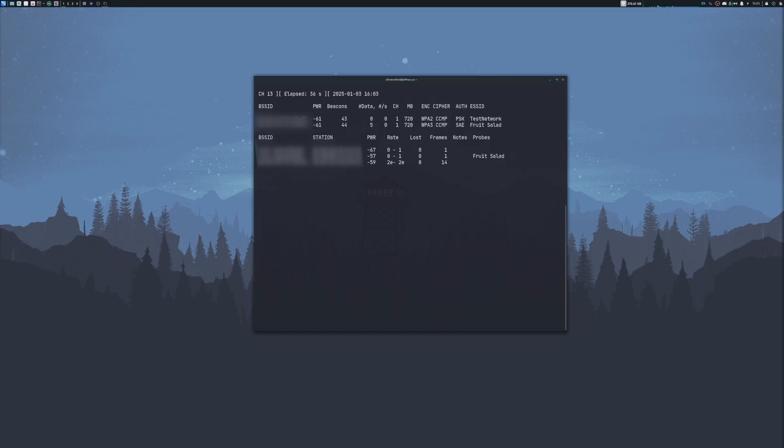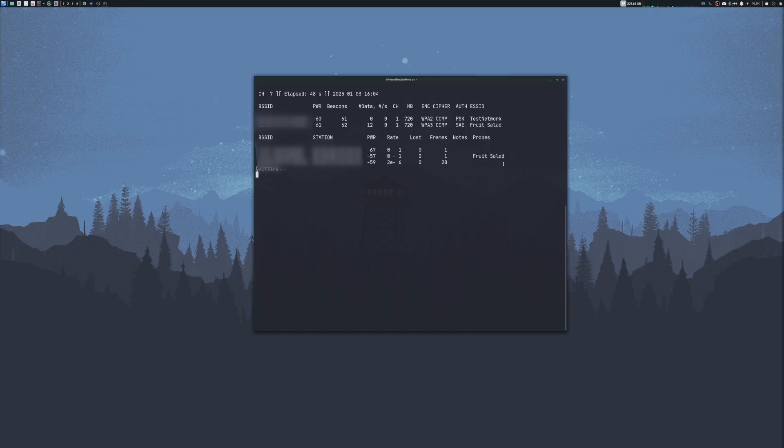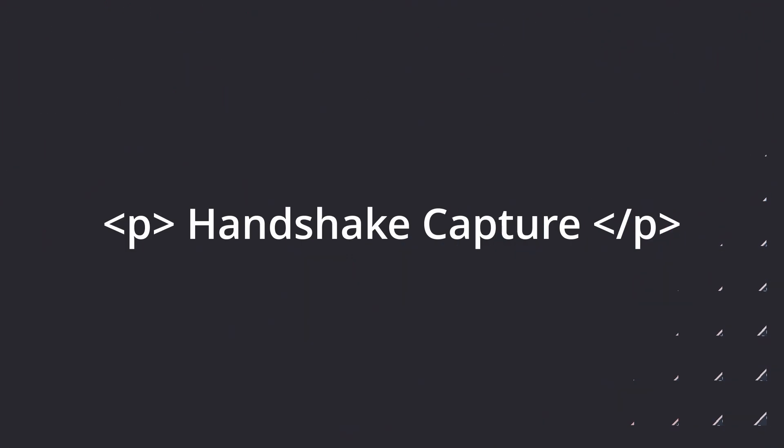Down here at the bottom, we got pretty much the same things. However, these are probes. We can see that different devices down here on the bottom are trying to probe for networks. You should be able to see the names of the probe network under the probe section. So when you're ready, hit Control-C, as I do not want to capture any more data.